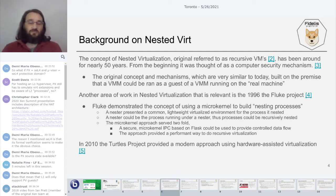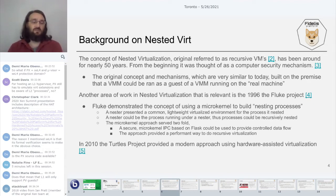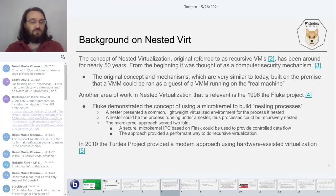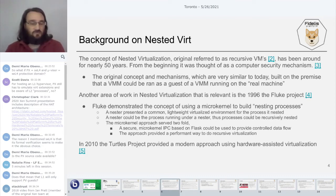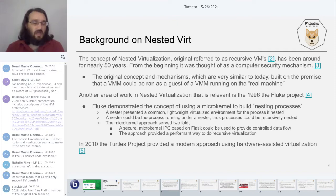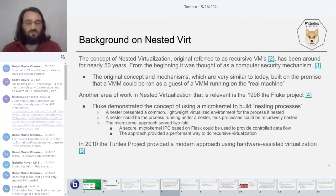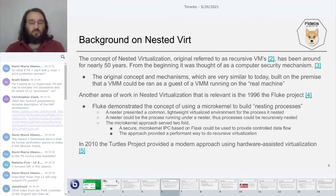A little background on nested virtualization. The idea of doing nested virtualization has been around for nearly 50 years. Even when it was first described, it was described in terms of a computer security mechanism to provide isolation. The original concepts are very similar to what you see today in hardware-assisted nested virtualization, built on the premise that you could run a VMM as a guest to your VMM on the real machine, creating function maps providing a mapping from the nested VMM down to the actual physical hardware.